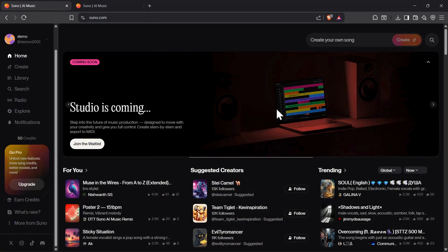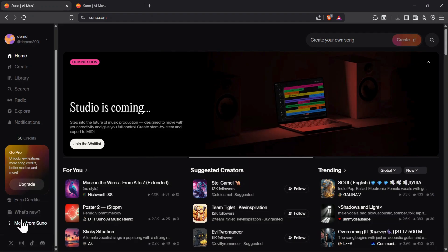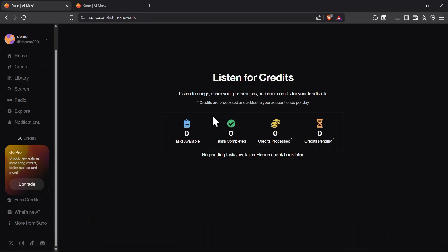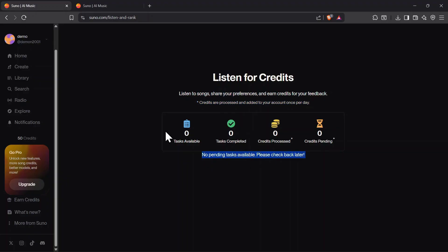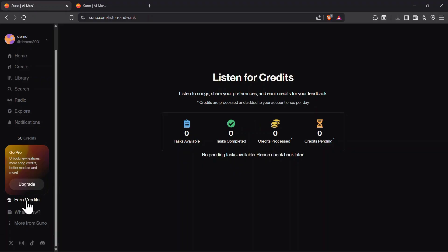Another great option is the listen and rank feature. You can listen to songs, share your feedback, and earn credits for your participation. While the availability of tasks may vary, it's worth checking this section frequently, since credits are processed and added to your account once per day. Combining referrals with listening tasks can significantly boost your credit balance without upgrading your plan.